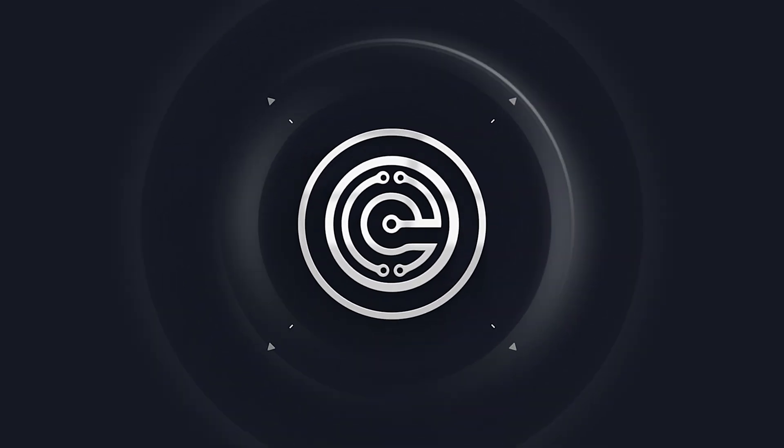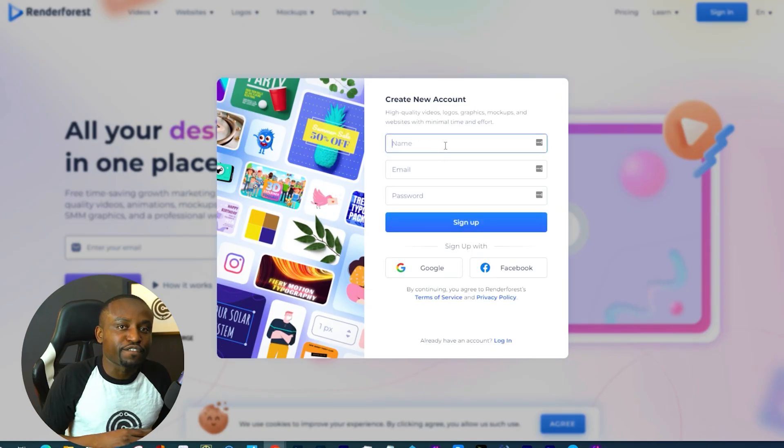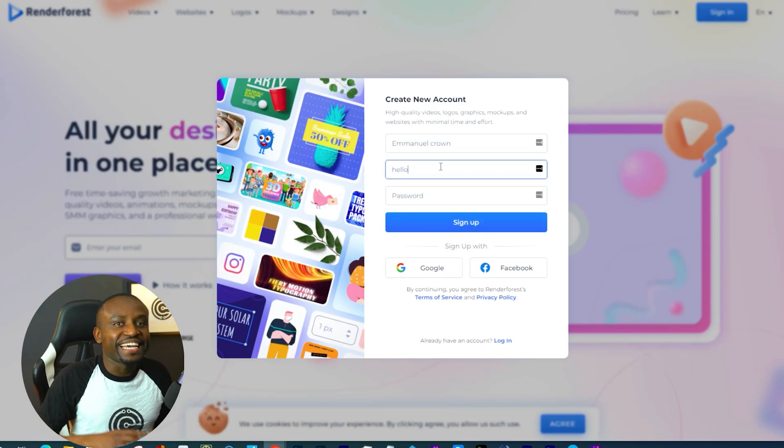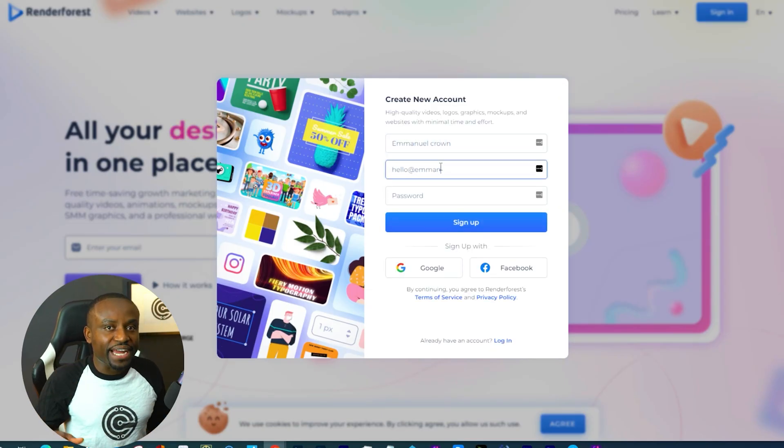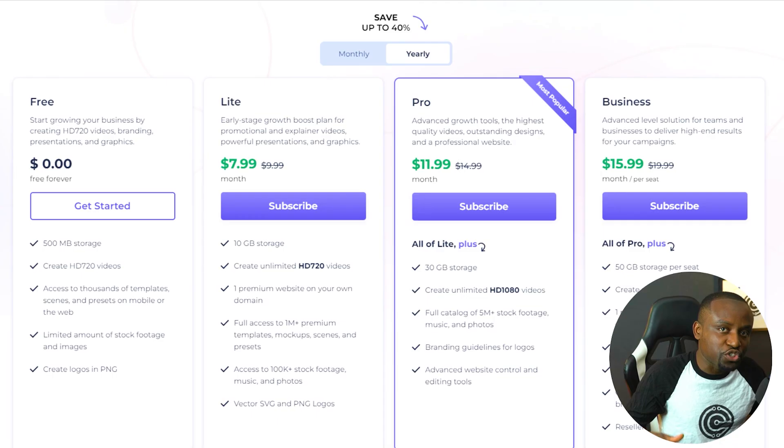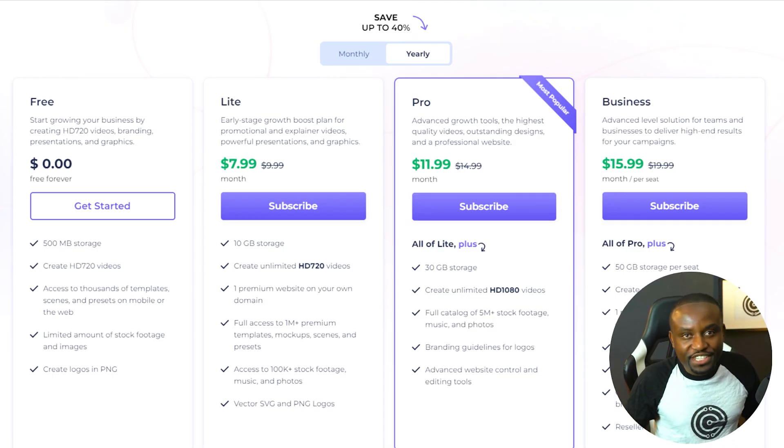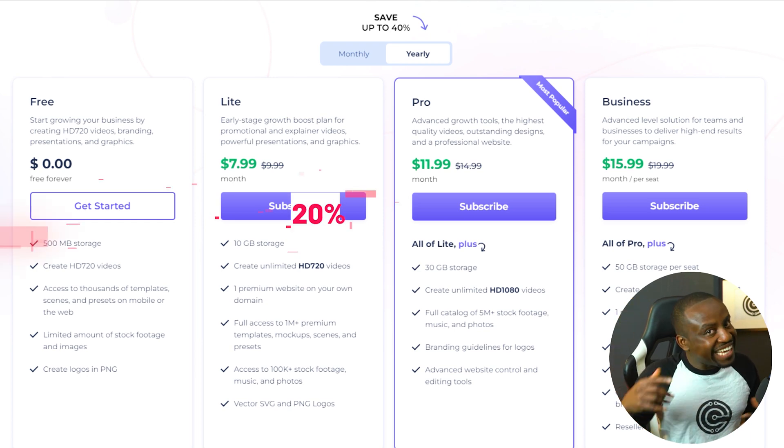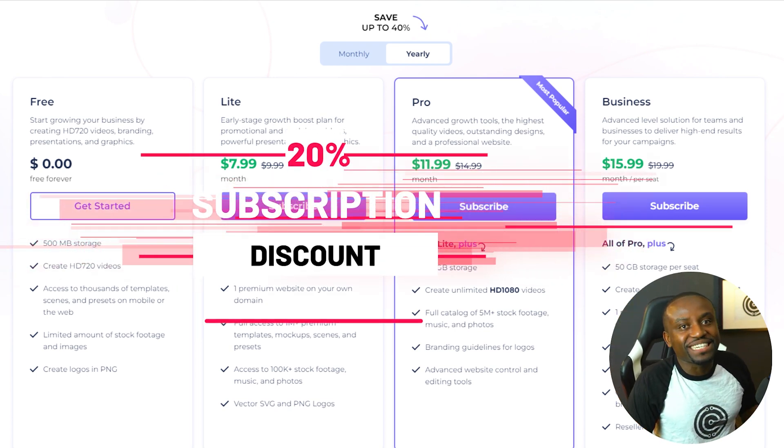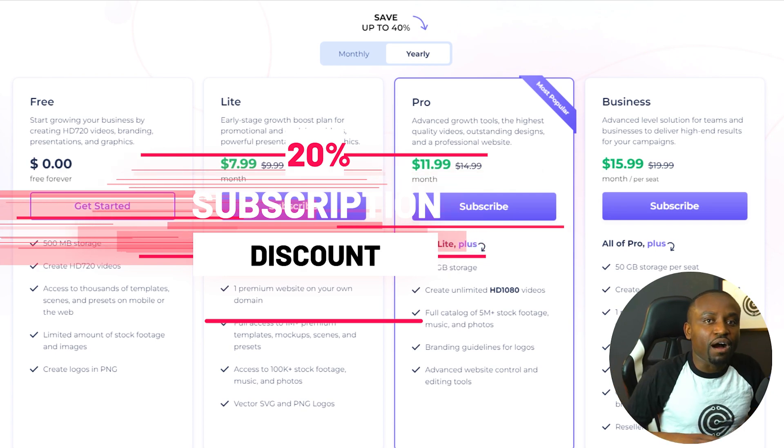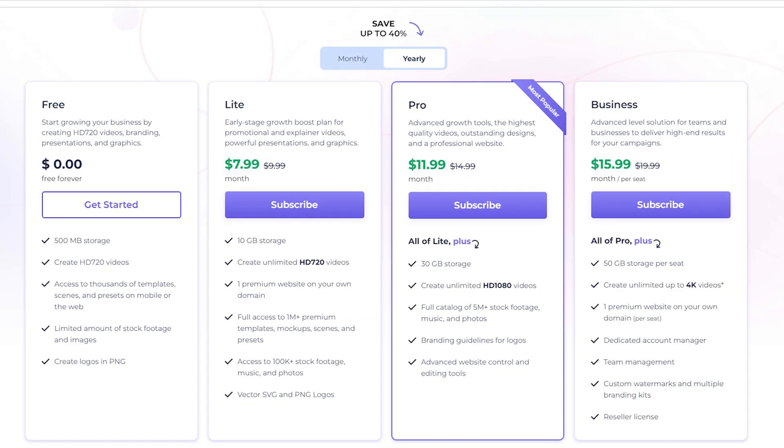The first thing you want to do is head down to the very first link in the description of this video to head out to their website and create a free account. It's free to get started using the tool although they do have some premium features and for that you'd have to get a subscription. That link in the description also gives you a 20% discount if you choose to use any of the paid subscriptions that they have. You're welcome for that.